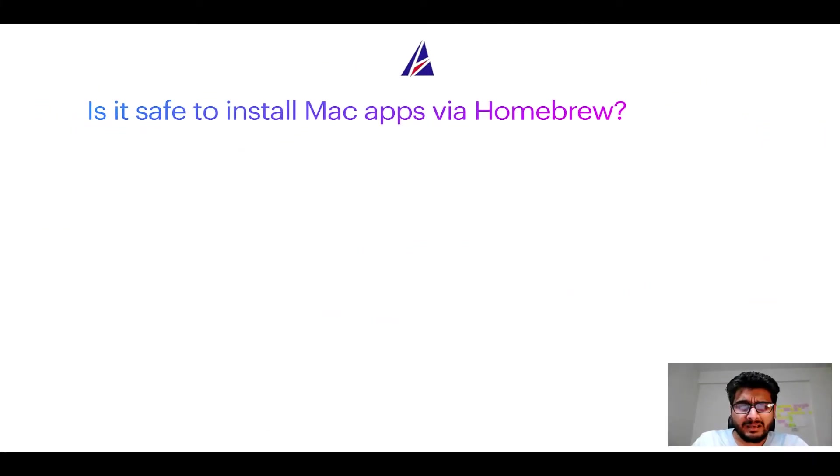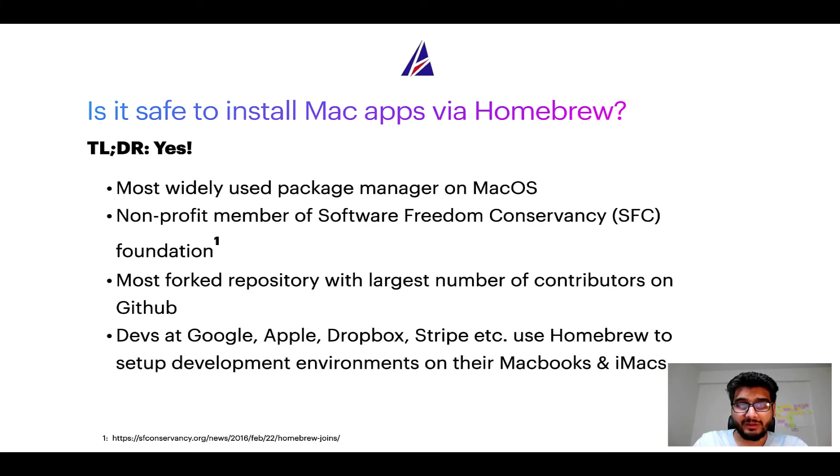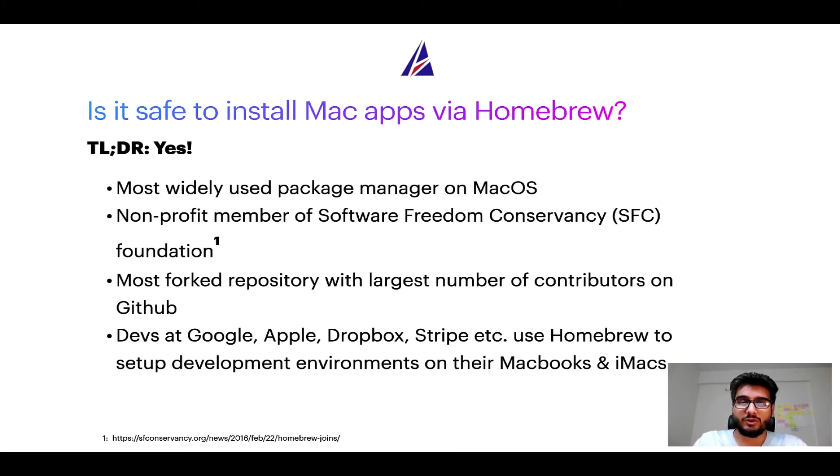Next up, is it safe to install Mac apps via Homebrew? Short answer: yes. In fact, Homebrew is the most popular and thus most widely used package manager on macOS.